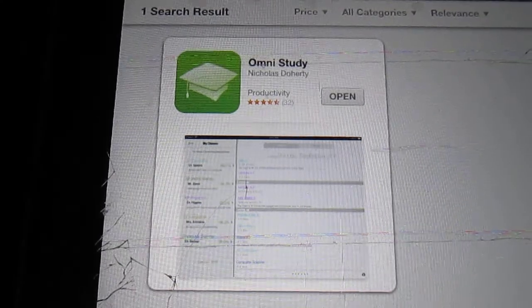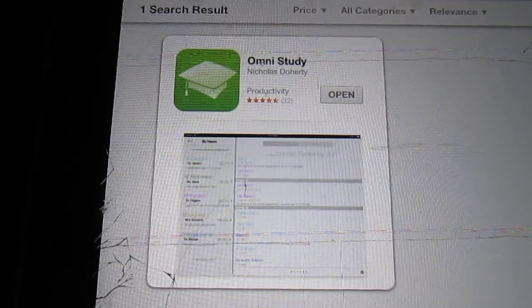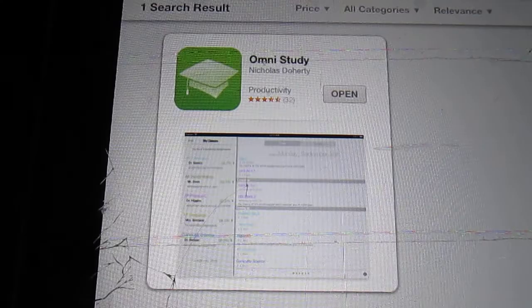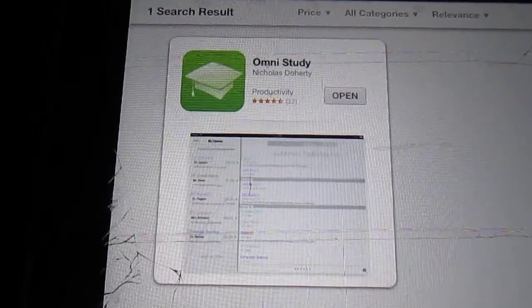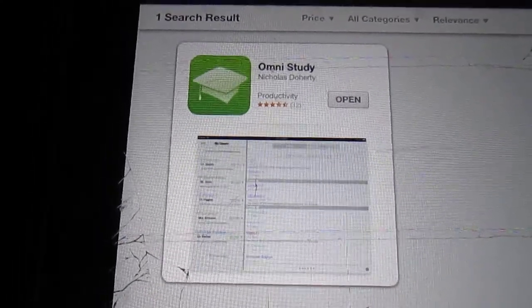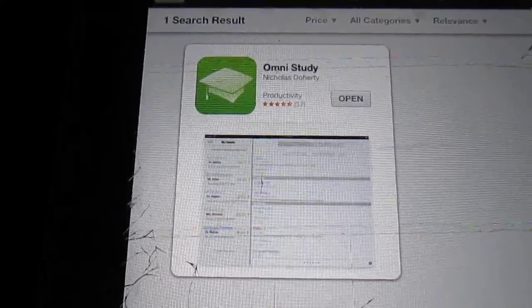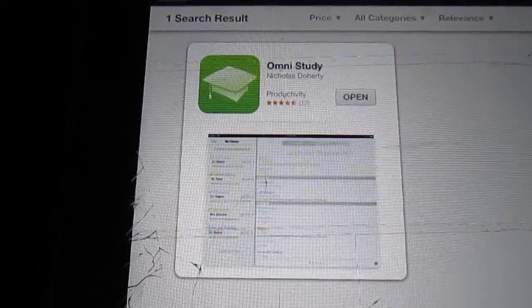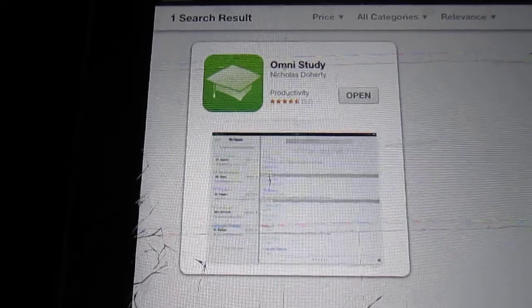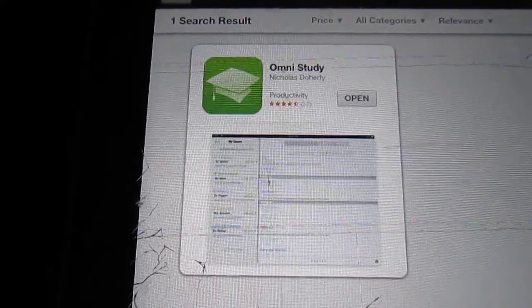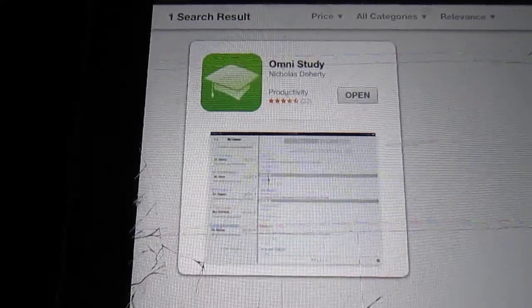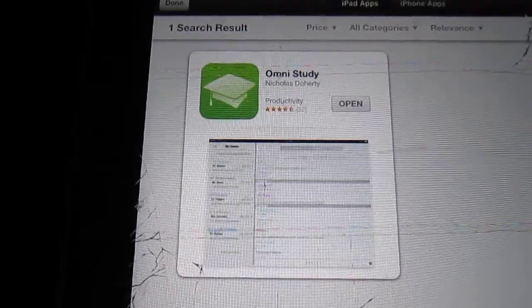So this app is called Omni Study, it was created by Nicholas Doherty and it's free. It just came out a couple weeks ago so I don't know if any updates have been done to it yet. But when I was reading the description I initially was like, ding ding ding, homeschool moment.